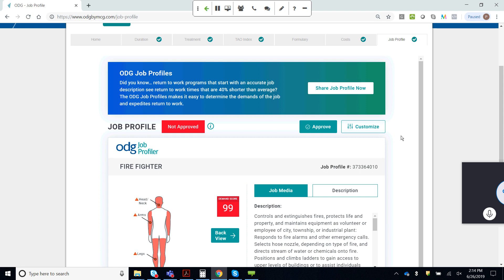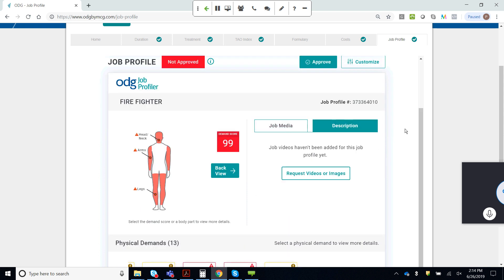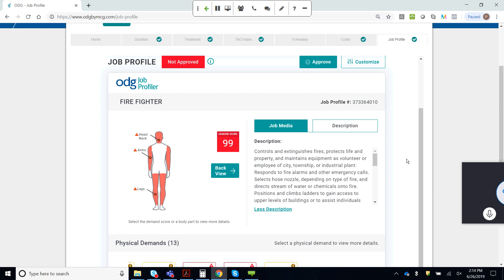The upgraded version includes a cloud-based solution to not only customize on a one-off basis, but to use the portal to store and manage your own job descriptions — including the upload of job media and videos taken even with a mobile phone. That will automatically be translated into job demands. This might be something a payer — a disability or workers' comp insurance company — offers as a service to employers. Employers can also come directly and license the application to upload all their job descriptions into a cloud-based solution backed up and secure.